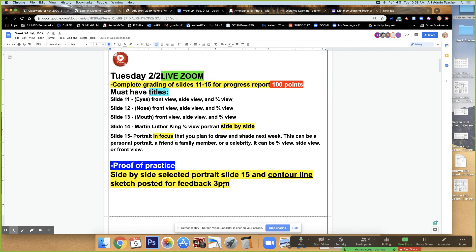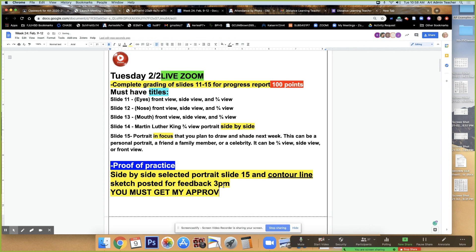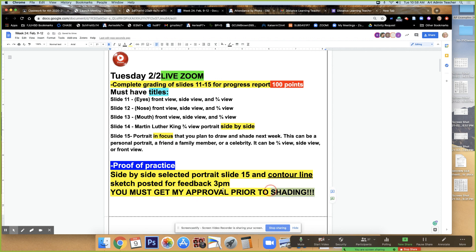That is due at 3 p.m. I'm going to make a note here. I'm going to capitalize it. You must get my approval prior to shading. Okay? That's really important. And so I'm going to emphasize that. I'm going to put it in a different color.